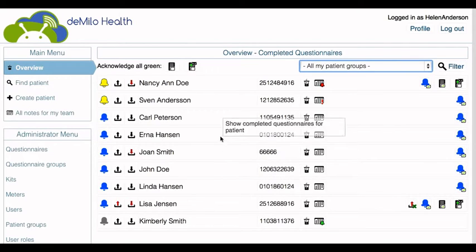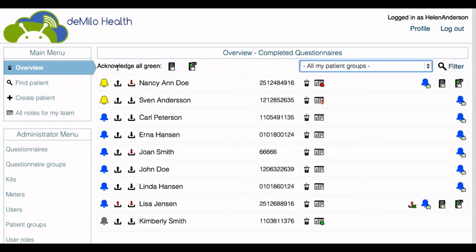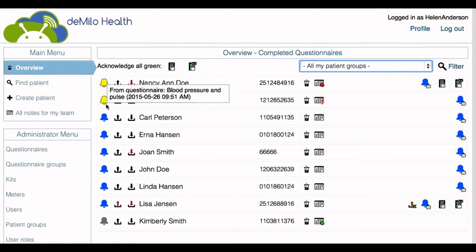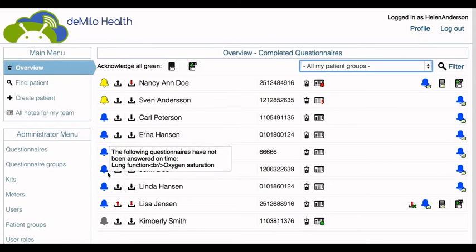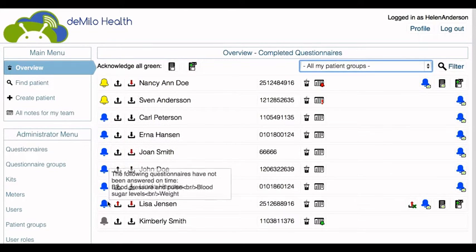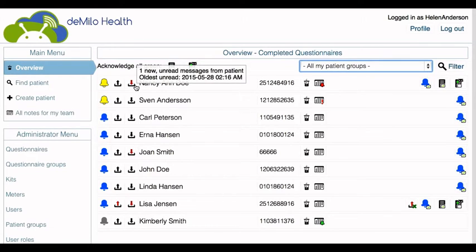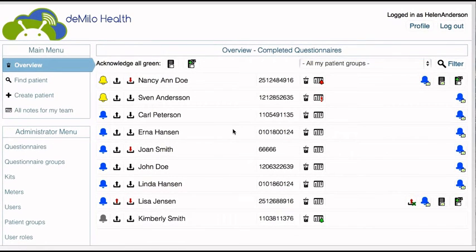Dmylo's web portal gives clinicians an overview of relevant events. Color-coded alarms indicate whether measurements have been performed, or exceed threshold values, or if there are any unread messages from the patients. From the main menu, clinicians can search for patients and register new patients.